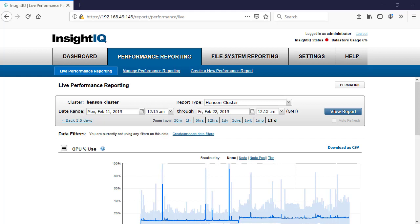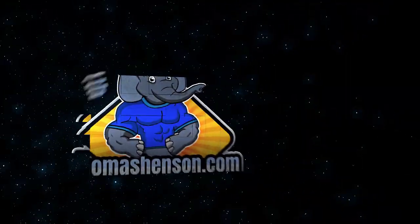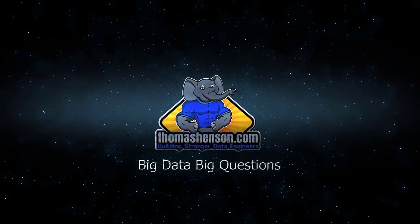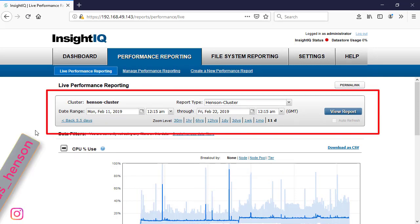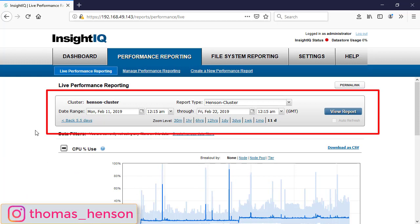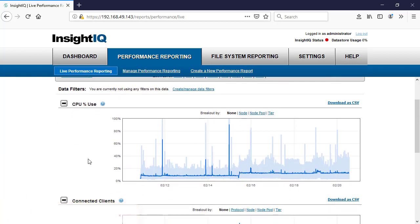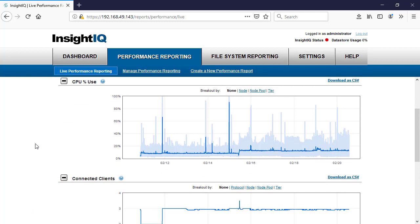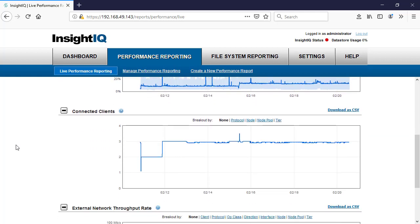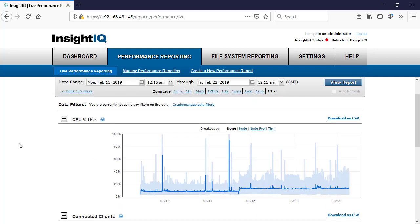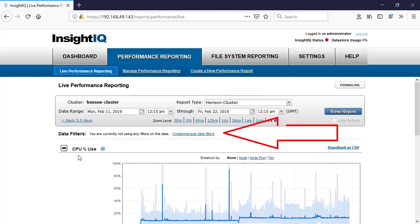Let's jump in and follow along as we go through and look at how to use data filters in InsightIQ. Logged back into our InsightIQ environment, you can see I'm pulling a report from a specific time range that I know I've got some information in my cluster. This is my development cluster, so I've only got one node connected. I've got a customized report on the Henson cluster broken down into CPU utilizations, connected clients, and external throughput rate — those are the top three reports we're looking at.